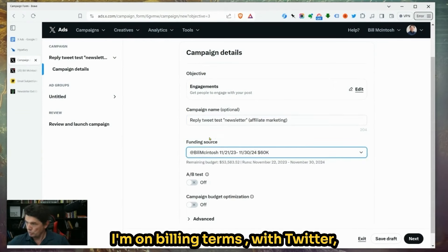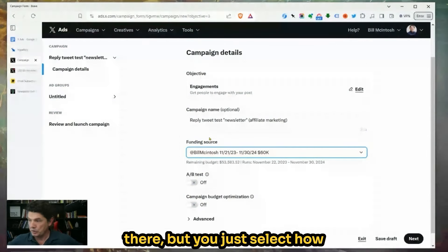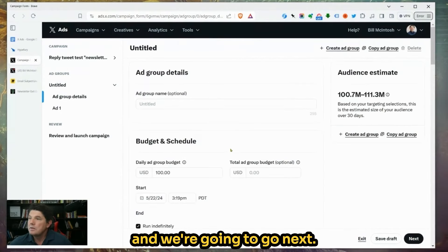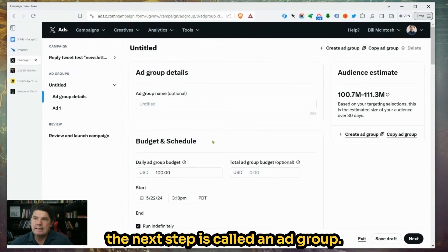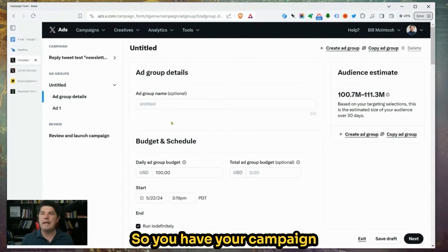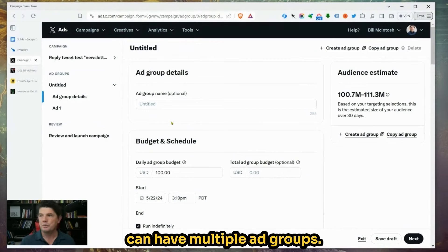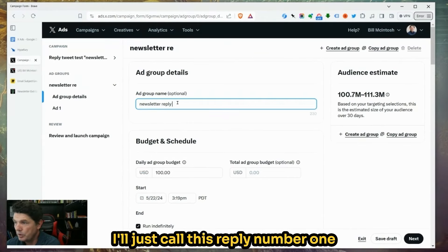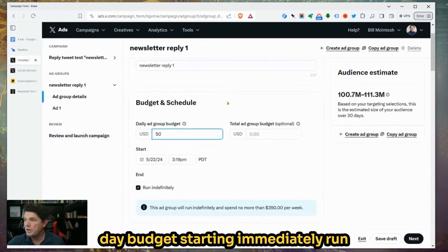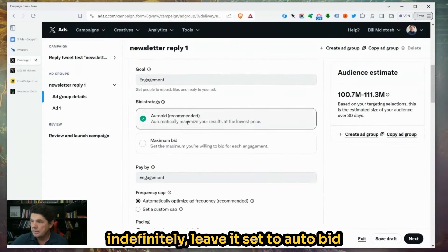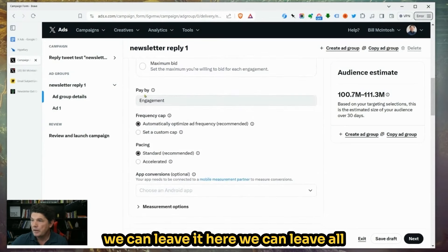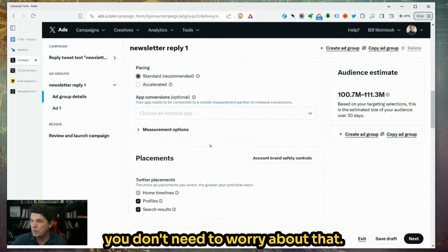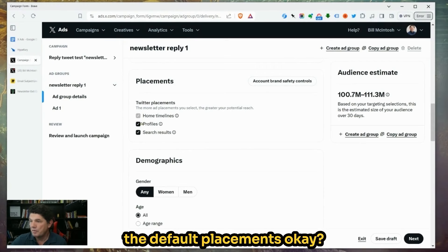I'm going to target affiliate marketers today — that's going to be the targeting we'll use. For funding source, I'm on billing terms with Twitter, but you just select how you're going to pay for your ad. We're not going to put a campaign spend cap. Then we go Next. Now you make your campaign. The next step is called an Ad Group — in the campaign you can have multiple ad groups. We'll give it a $50 a day budget starting immediately, running indefinitely, and leave it set to auto bid.